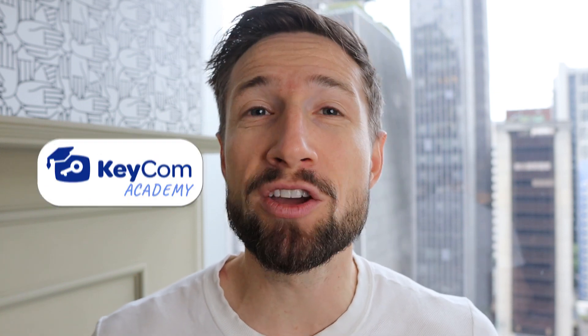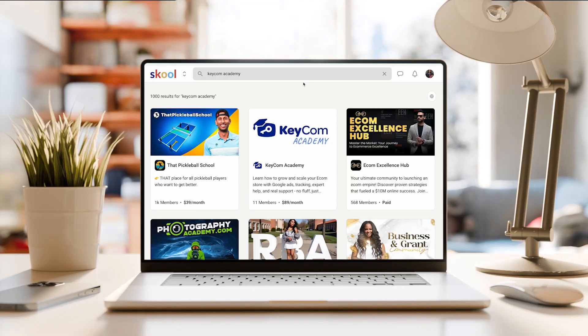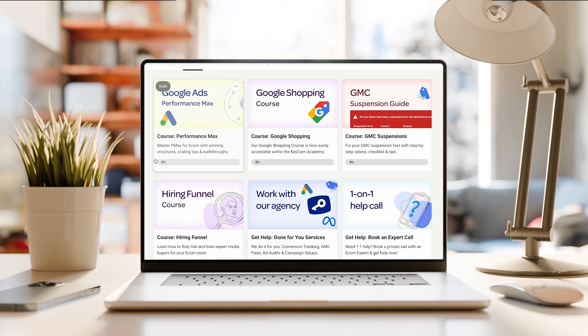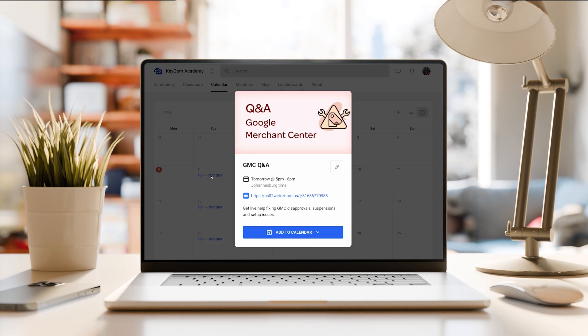I hope this video helped you learn about audience signals and how they help to boost your Performance Max campaigns. If you're still looking to refine your audience signals or take your Performance Max campaigns to the next level, we actually created a space to help you with that — it's called the Keycom Academy. It's where my team and I help e-commerce store owners like yourself get unstuck with your campaigns. We host weekly live calls and Q&As, and we're offering courses on everything: Google Ads, Meta Ads, and e-commerce in general. The best part is the community — it's full of honest store owners sharing wins, growing, and supporting each other as we grow profitable e-commerce stores.